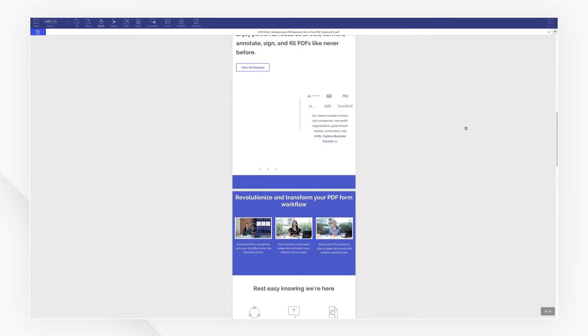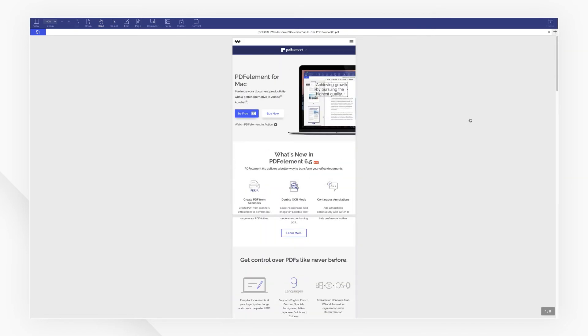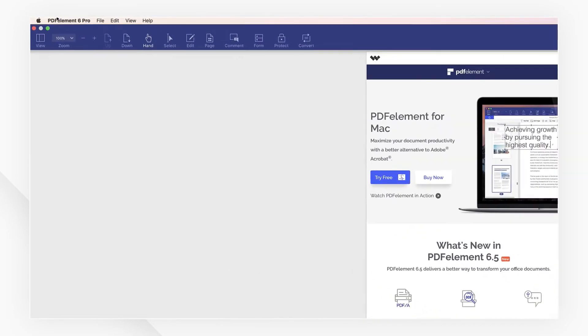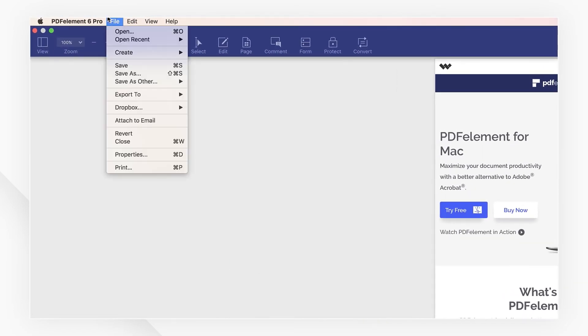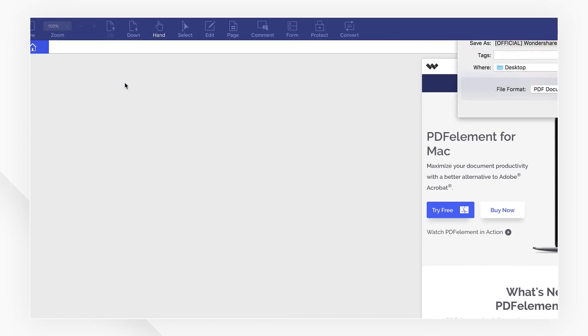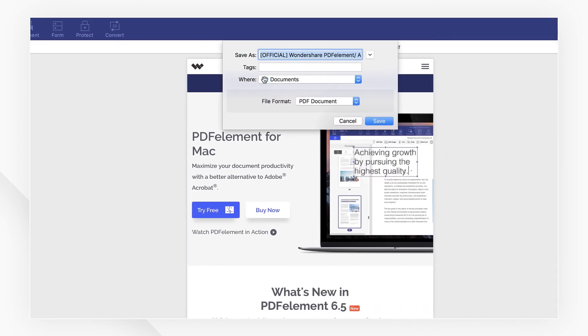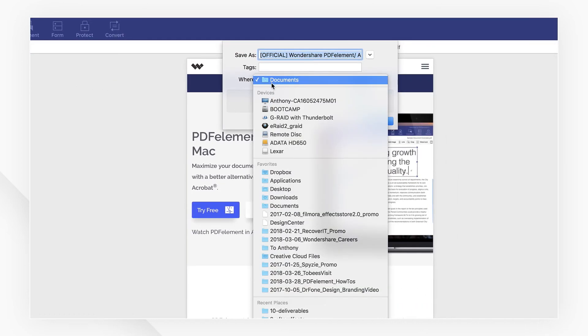Let's save the PDF by going to file menu on the top and choose save as in the drop-down menu. Choose your location and hit save.